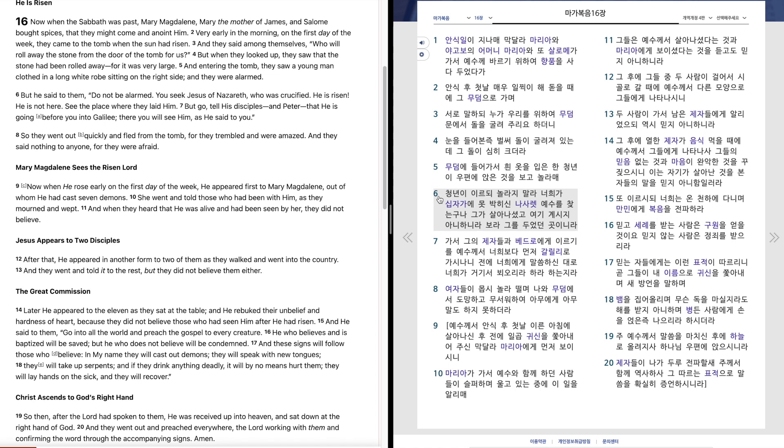청년이 이르되 놀라지 말라. 너희가 십자가에 못 박히신 나사렛 예수를 찾는구나. 그가 살아나셨고 여기 계시지 아니하니라. 보라 그를 두었던 곳이니라. 가서 그의 제자들과 베드로에게 이르기를 예수께서 너희보다 먼저 갈릴리로 가시나니 전에 너희에게 말씀하신 대로 너희가 거기서 배우리라 하라 하는지라.